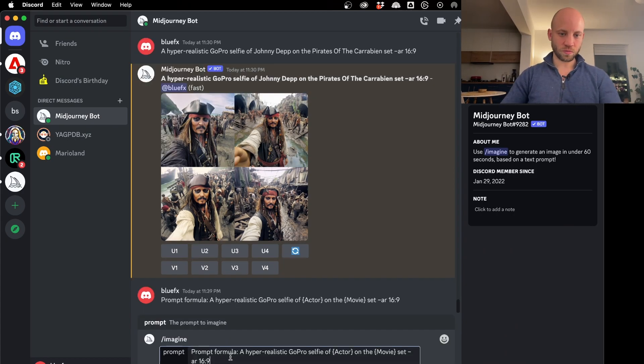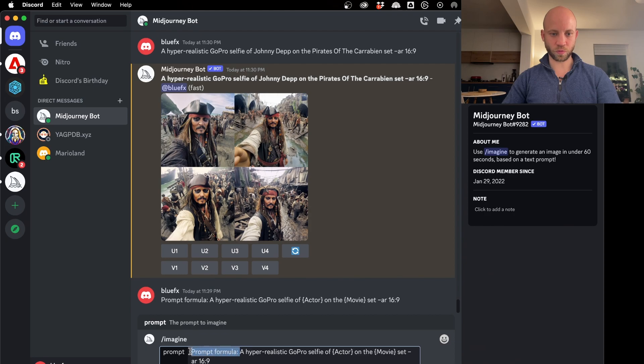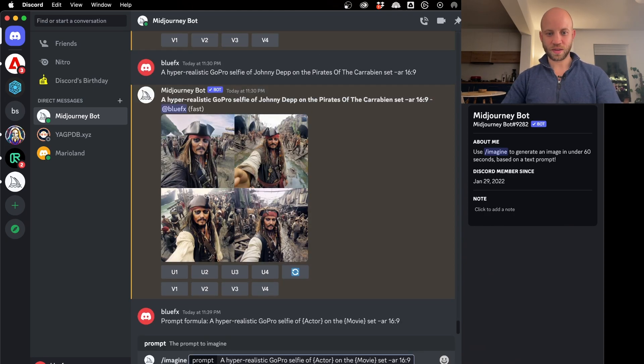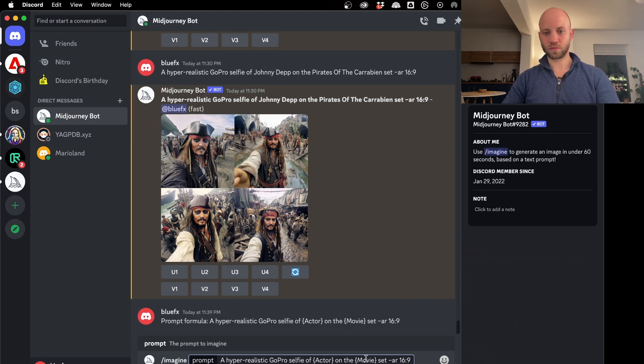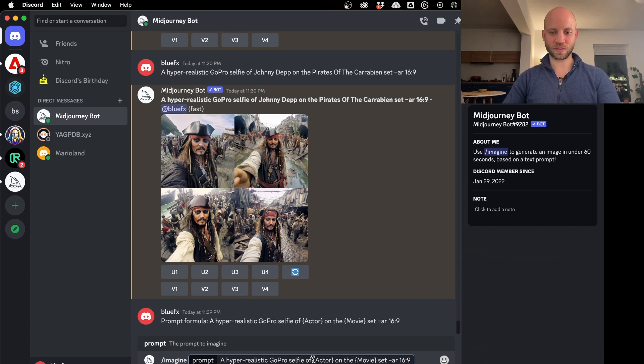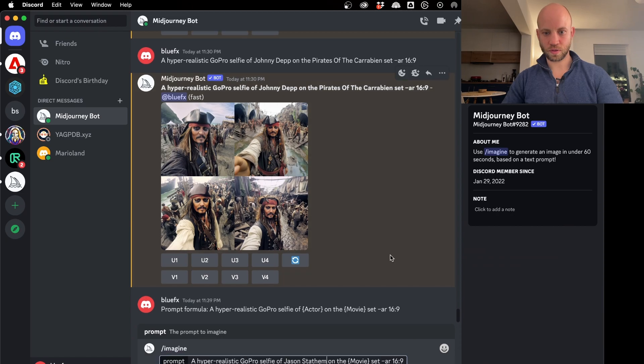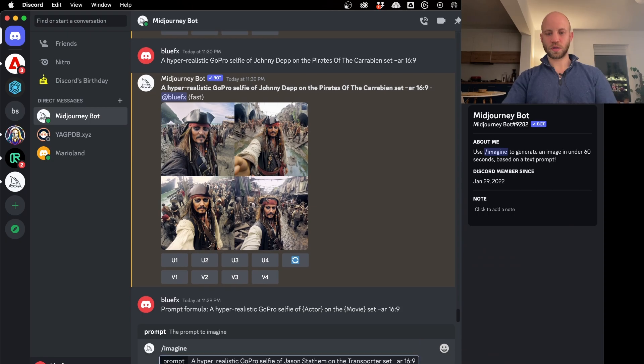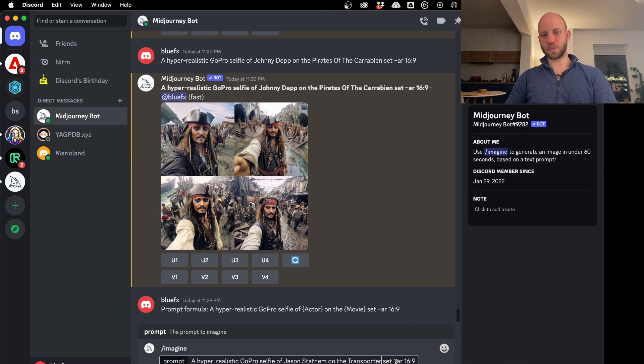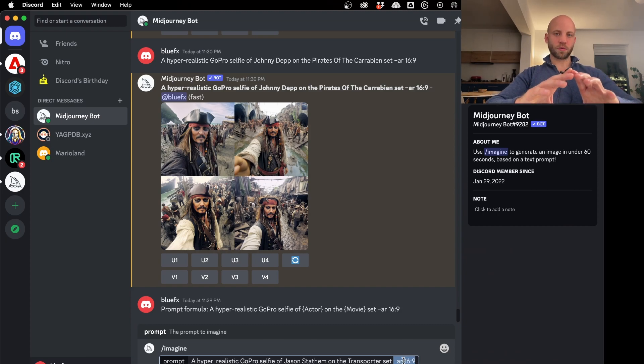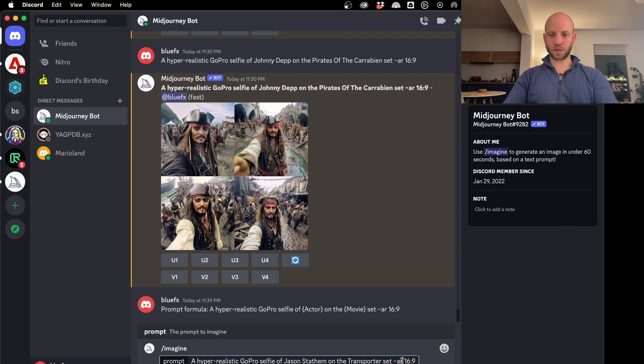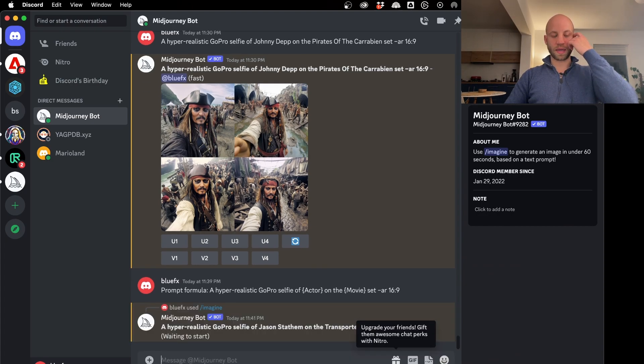Now you can copy and paste the prompt that we have just created. So let's see what the prompt says. A hyper-realistic GoPro selfie of actor on the movie set of the movie. So let's start with what type of a movie? Let's say Jason Statham in the movie Transporter. And the rest I'm going to keep exactly the same. Now this end part is going to show the resolution of the image. I'm going to hit return and now we're going to wait.